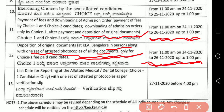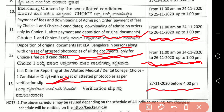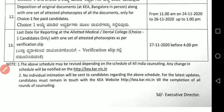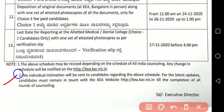The last date for reporting to the allotted medical and dental college — for choice one candidates only — with one set of attested copies as per the verification slip is 27/11/2020 before 4 PM. This is very very important. Before 4 PM on 27/11 you have to go to that particular allotted college. No individual intimation will be sent to candidates regarding the above schedule.